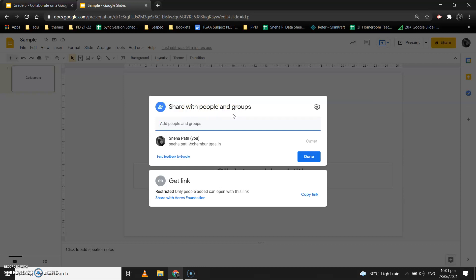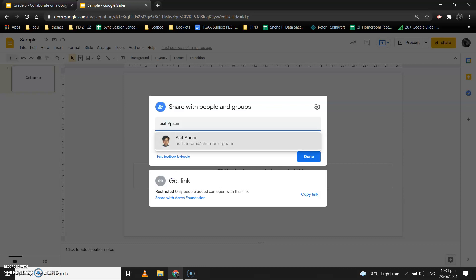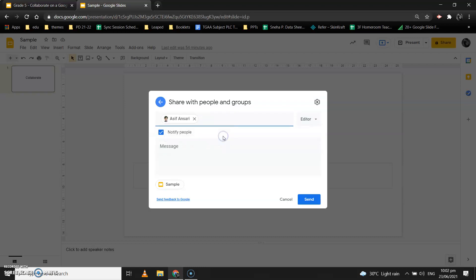You can ask your team members to write their email IDs in the chat box and you can copy and paste those email IDs over here. If I want to add a team member, I'll write their email ID over here. If I'm getting a prompt, I can directly select the email ID from there; if not, I'll have to type in the email ID. You can also copy and paste the email ID.